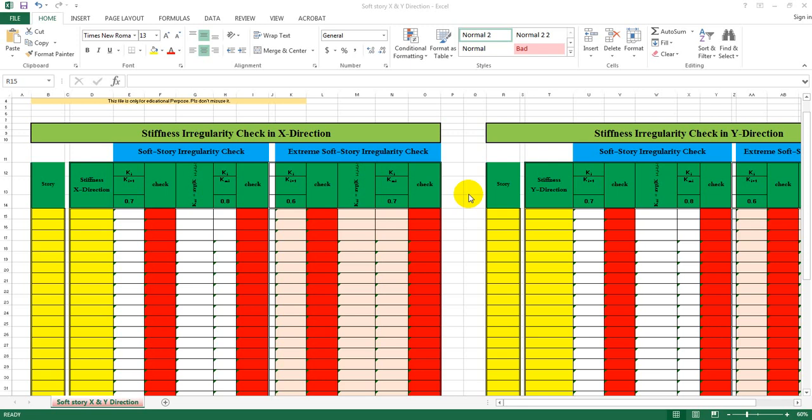Dear viewers, welcome back to SOCABD. I am Rasky. I am going to check the building. Today we are going to perform the check.